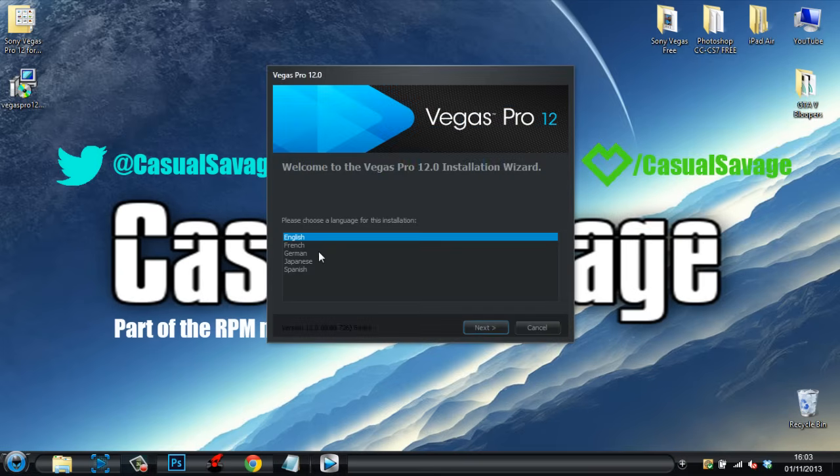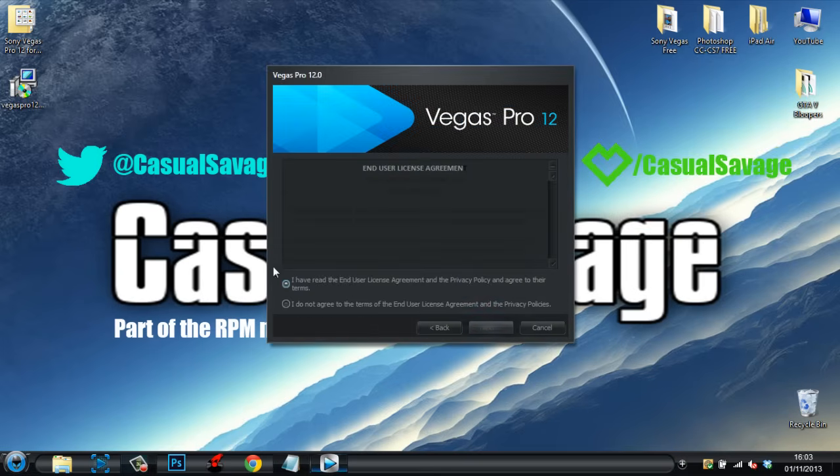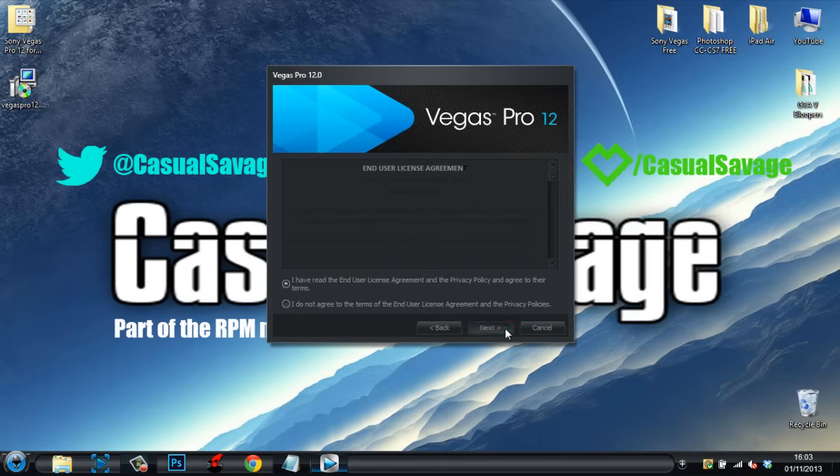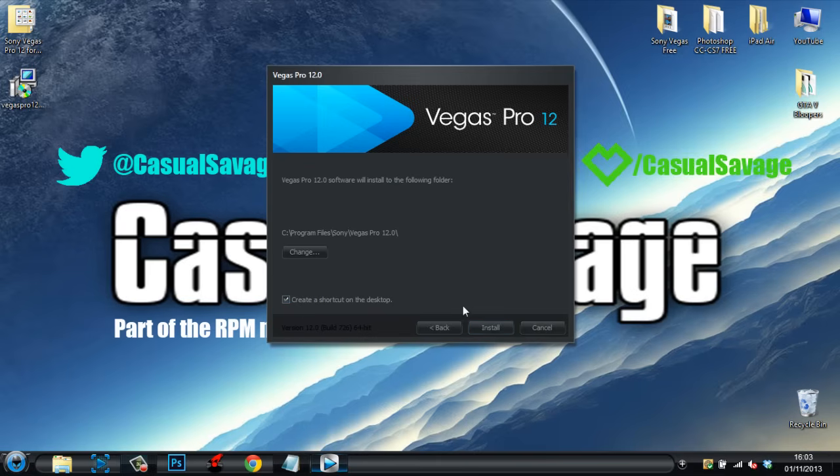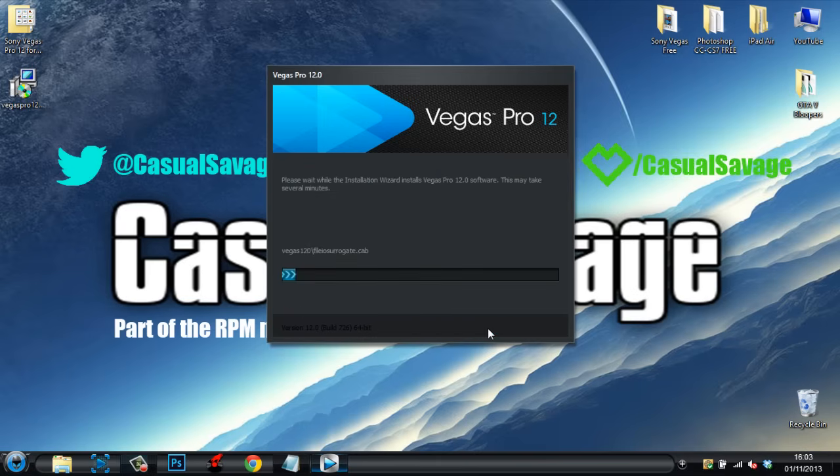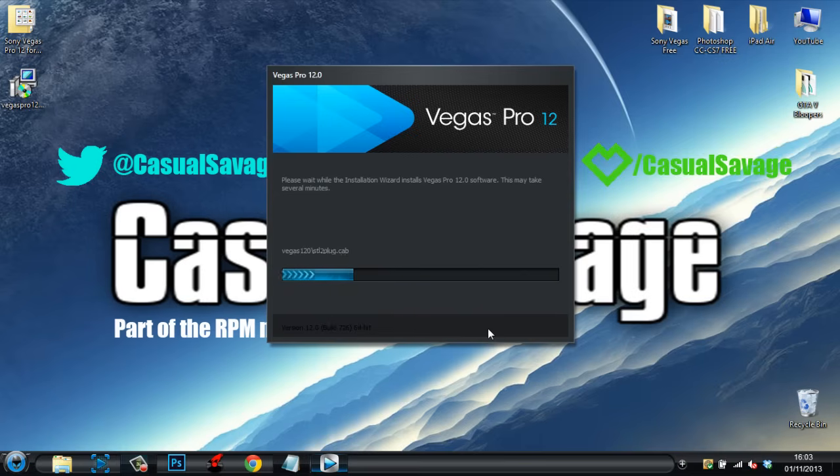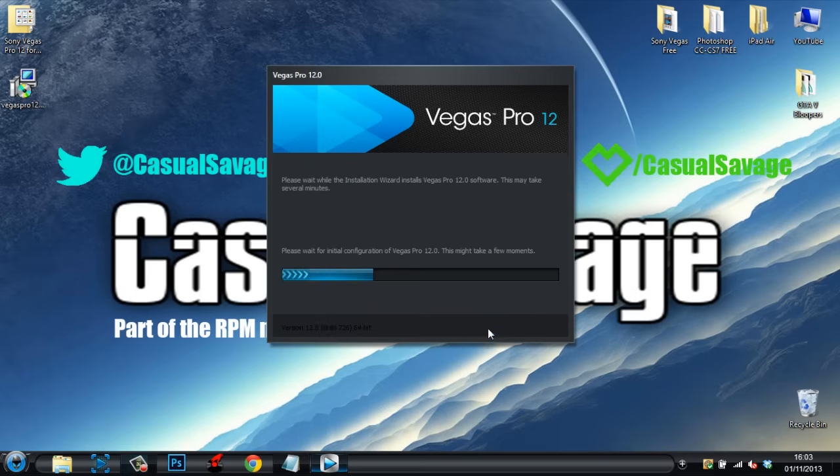So, select your language. Then click next. I have read. Click next. Create a shortcut on your desktop. It's optional. It's up to you. I'm going to...